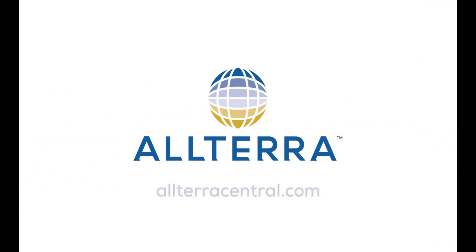Thanks again for joining us for another Altera Central technical video. Today we're going to cover TerraFlex, specifically the latest enhancements including breadcrumb logging and XYZ auto fields.